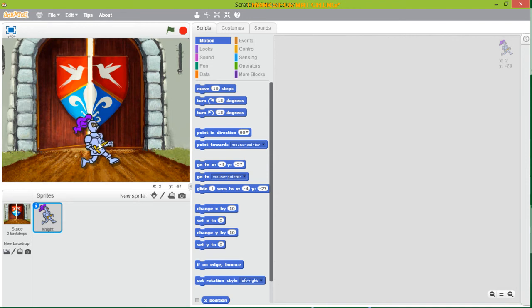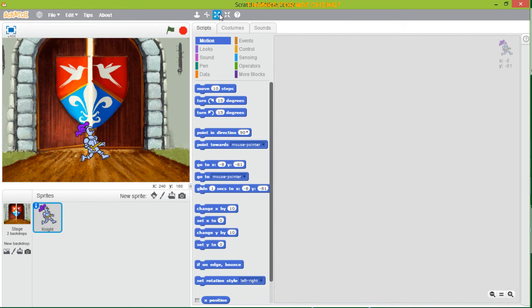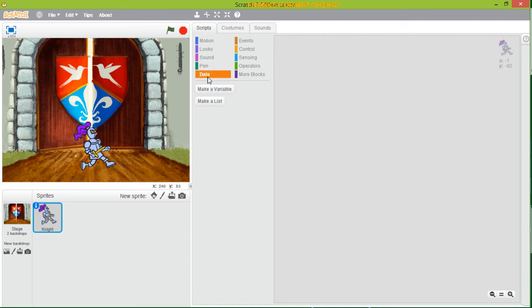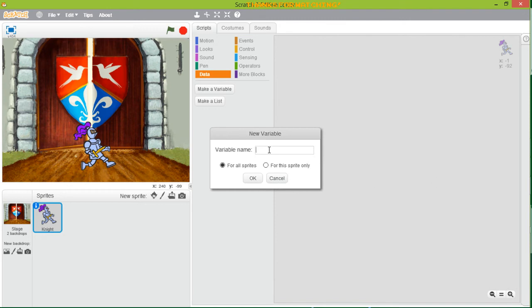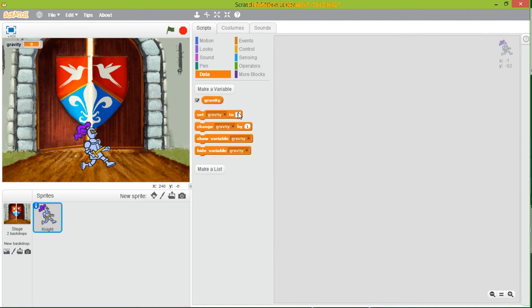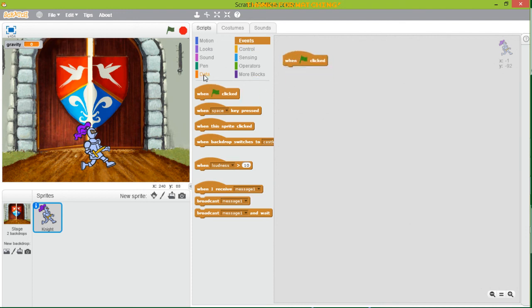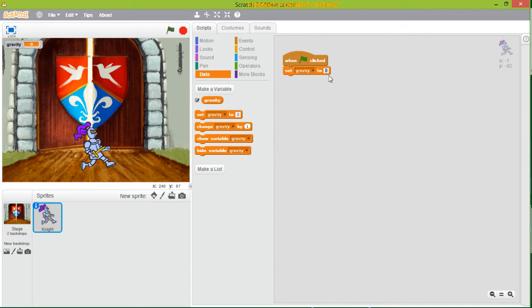First, let's set the sprite's position and make it a little bit smaller. Now we're going to create some variables. In Data, we're going to make a variable and call it 'gravity'. As I told you, gravity is pushing things down, so the value has to be negative. For this tutorial we're going to use 9.8, so we initialize gravity to minus 9.8 when the green flag is clicked — negative force going down.